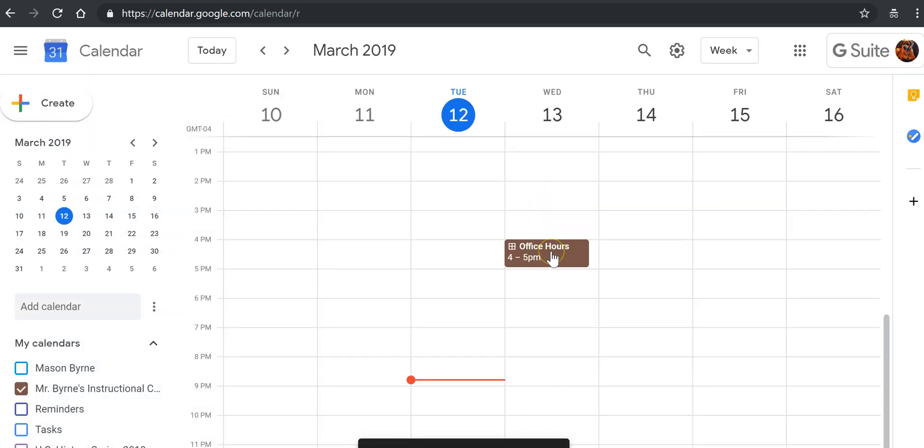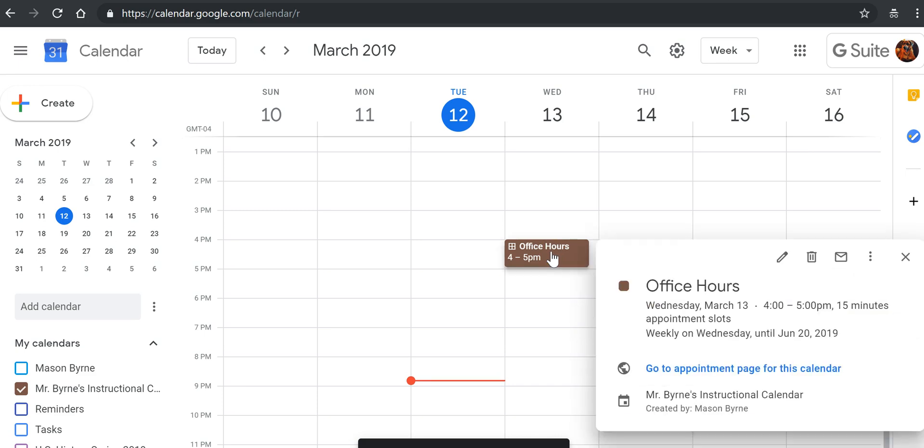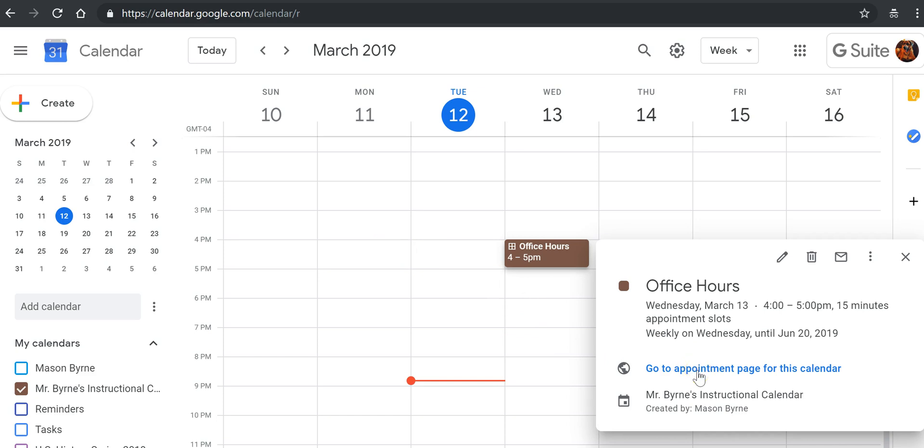Now for people to sign up for one of these appointment slots, I'll need to give them the appointment page for the calendar, which is different than just the calendar itself. So we'll select appointment page for this calendar.